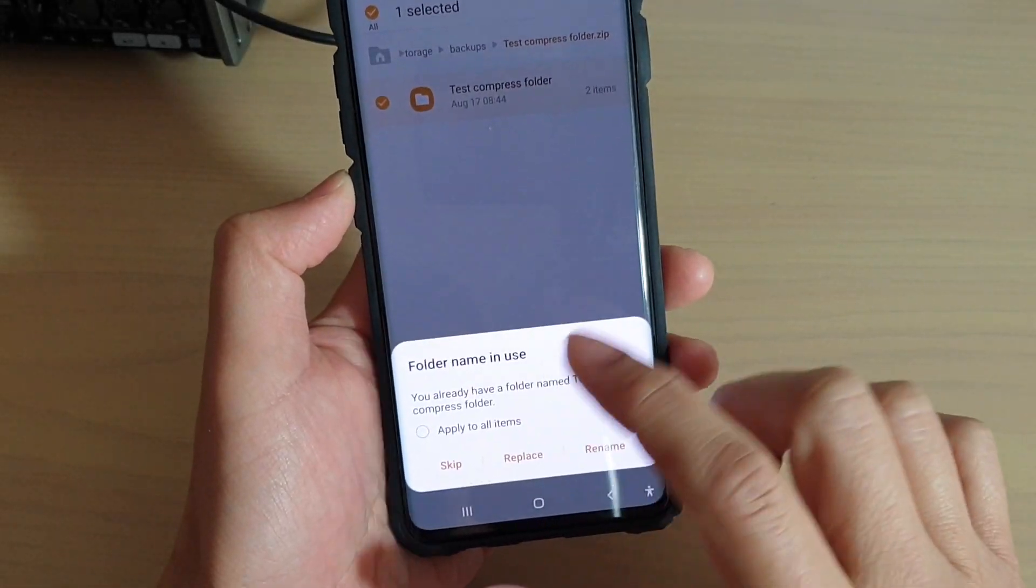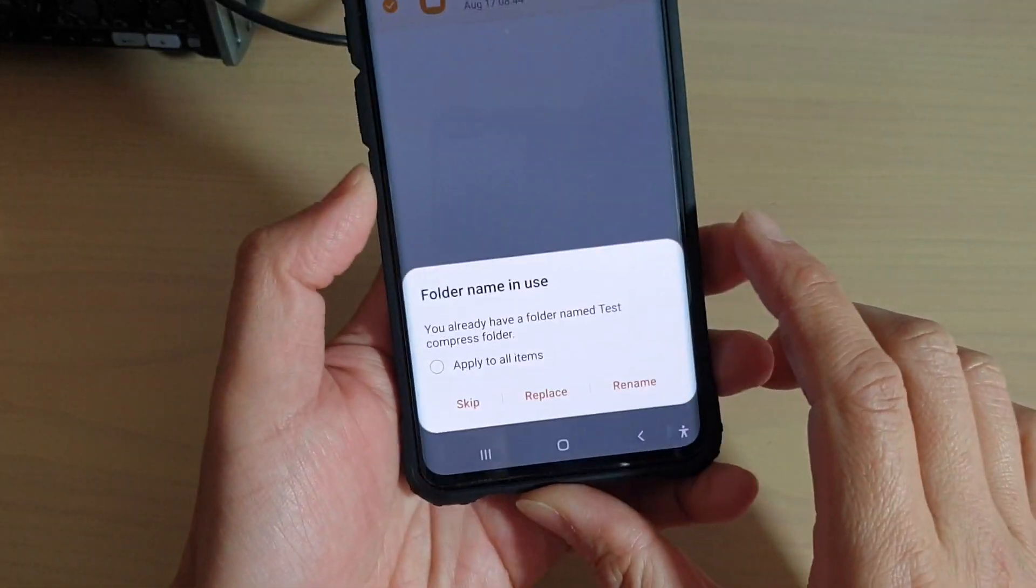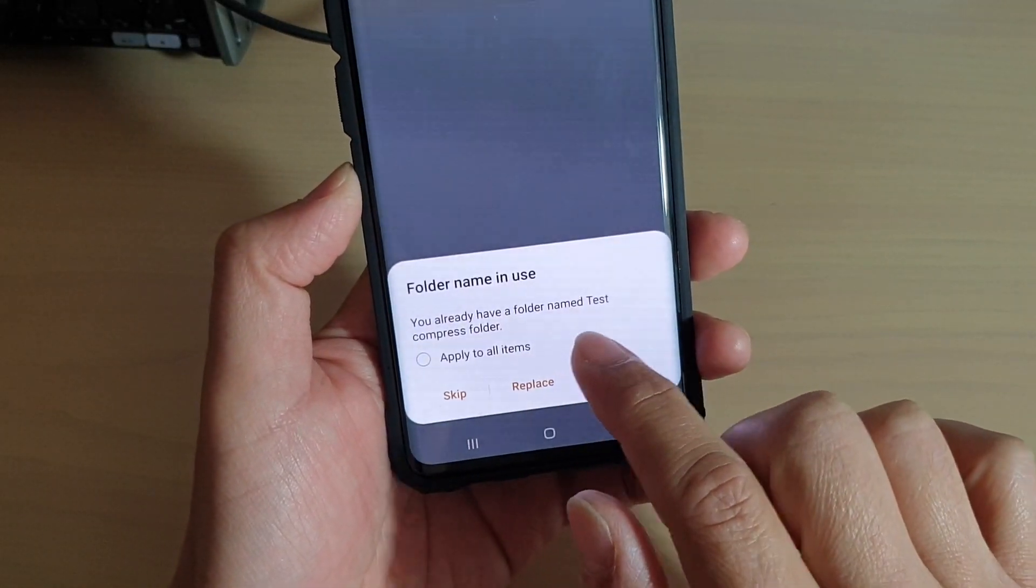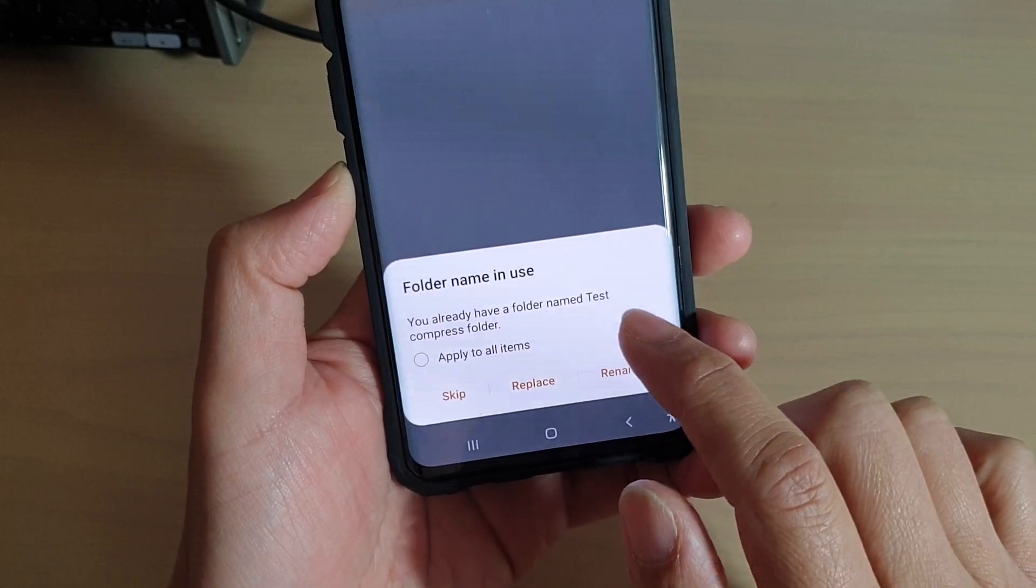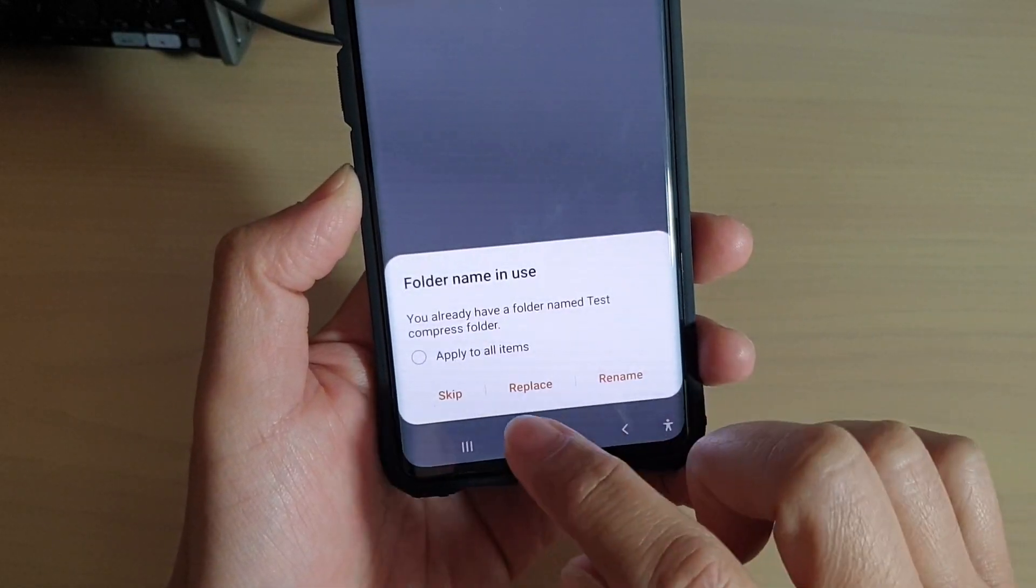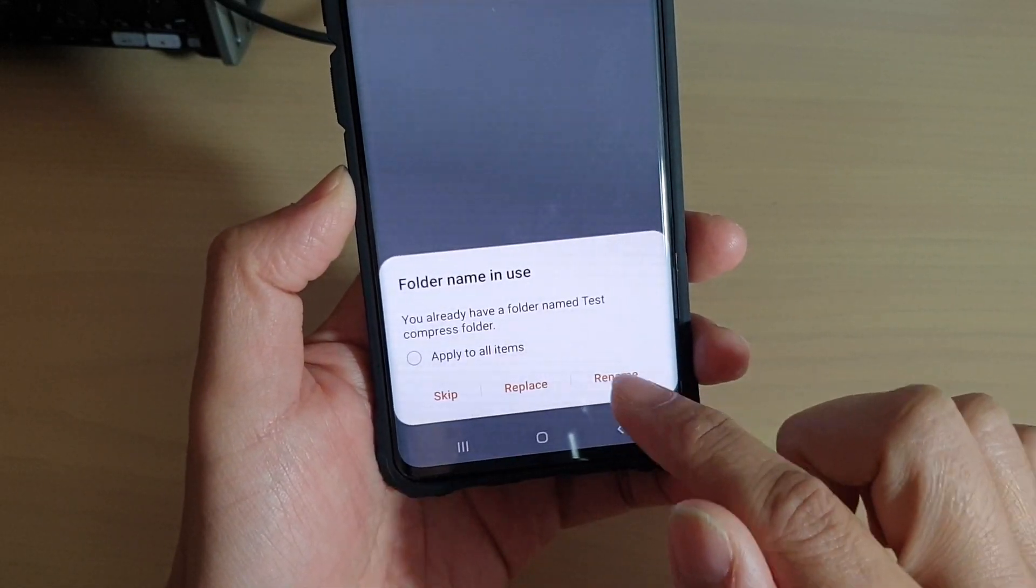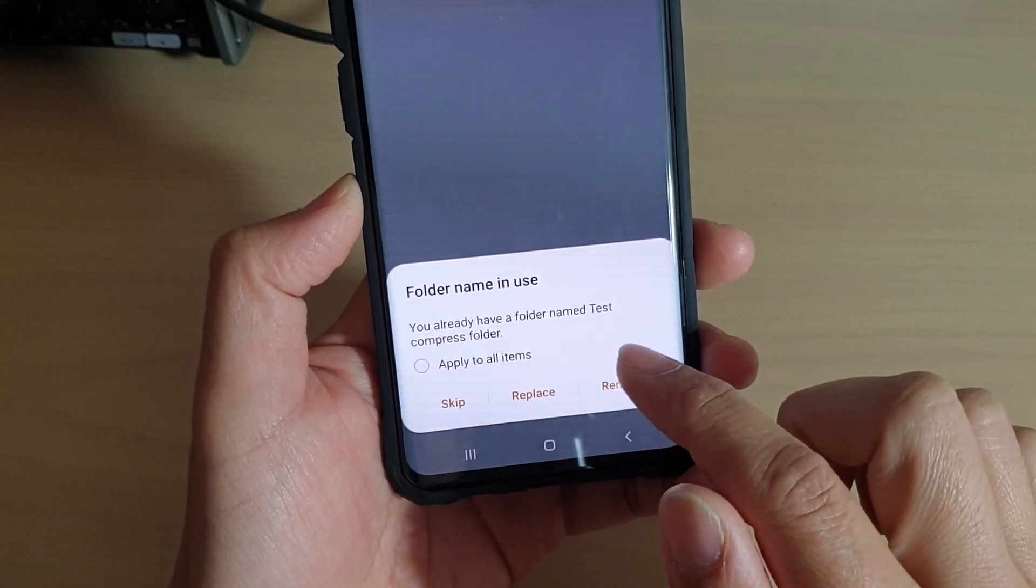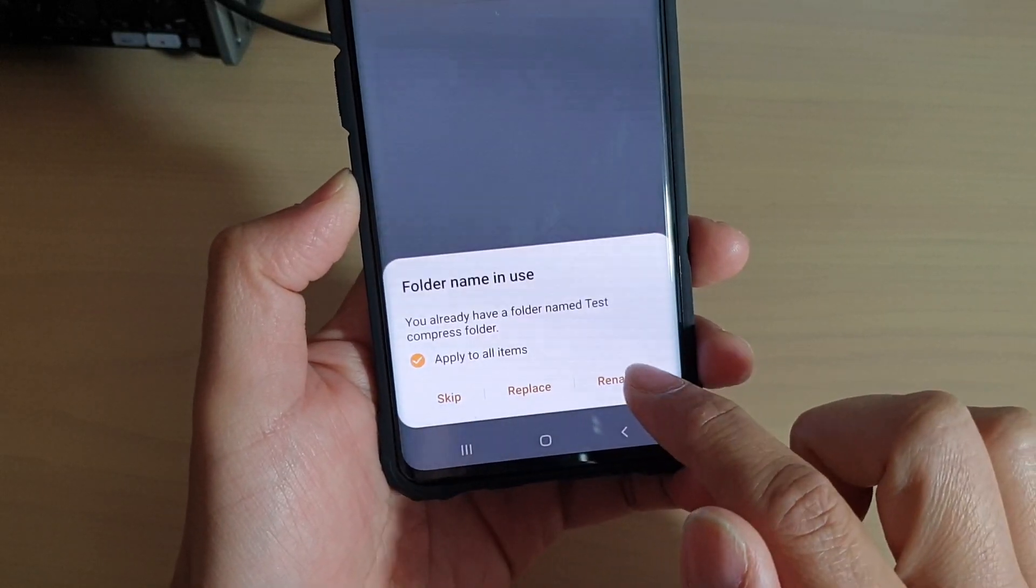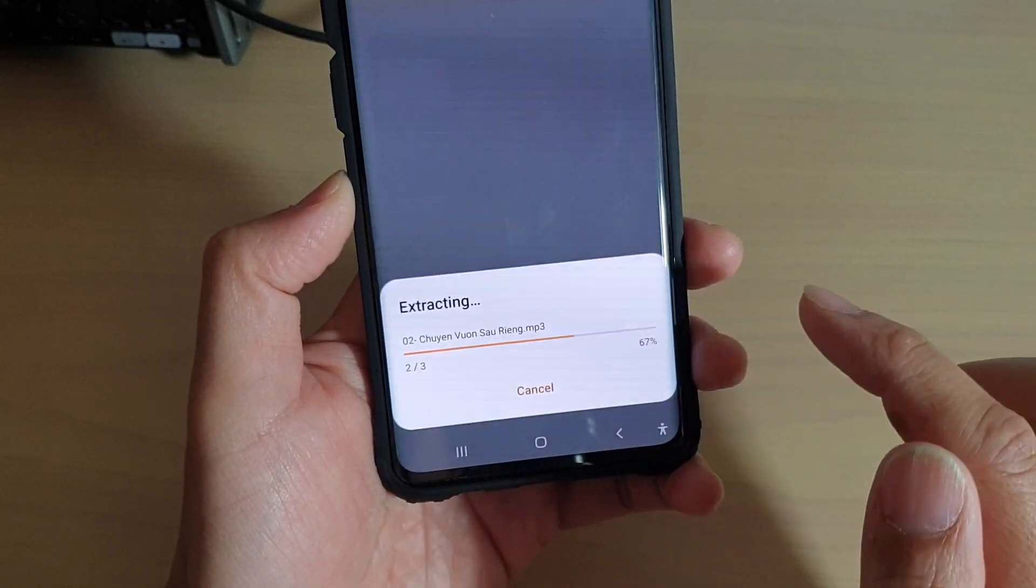And then there's a pop-up here, it says I already have the folder name TestCompressFolder. So what do I want to do? Do I want to replace it or rename it? So I'm just going to tap on apply to old items and tap on rename.